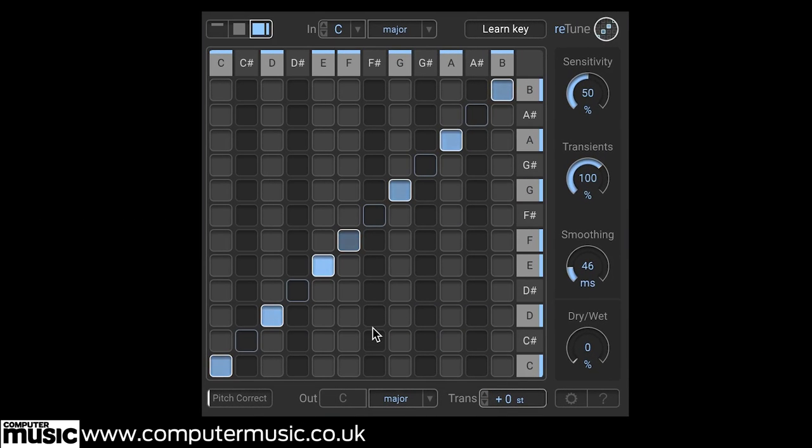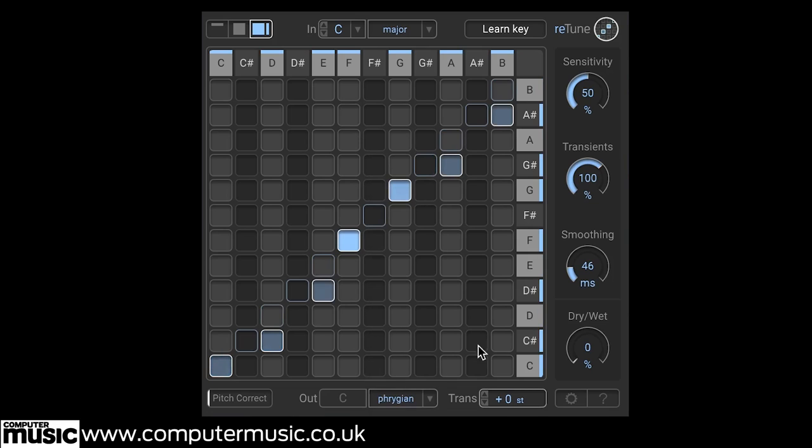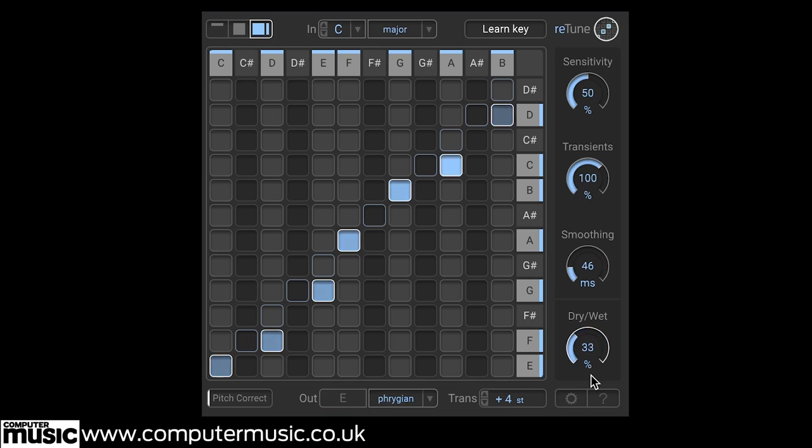Retune's Dry-Wet Control lets us use it as a harmony or automatic two-note chord generator. Take this pattern, for example. Now if we set Retune's input scale to C major and output to E Phrygian, and note that E Phrygian is the C major scale starting from E, then we create automatic in-key harmonies.